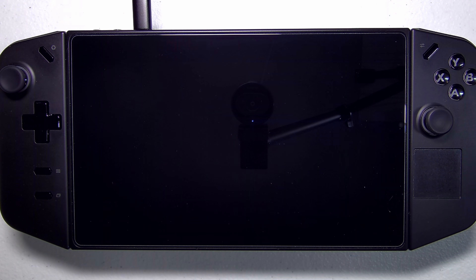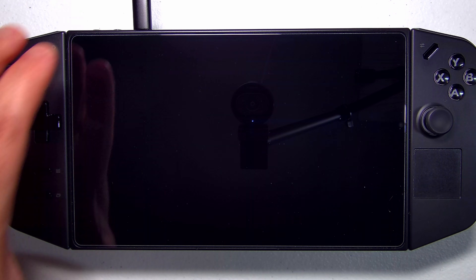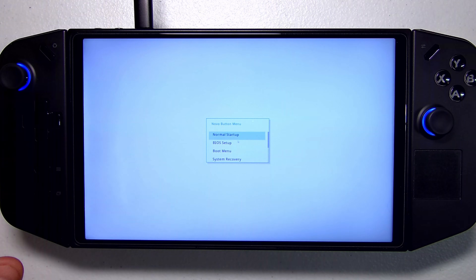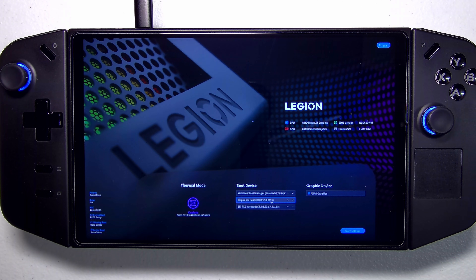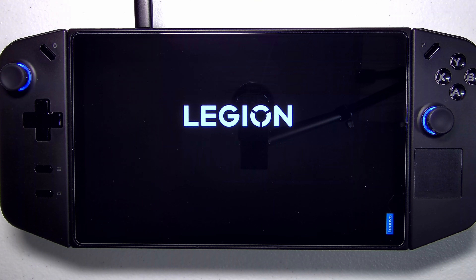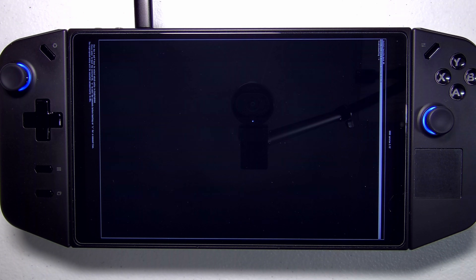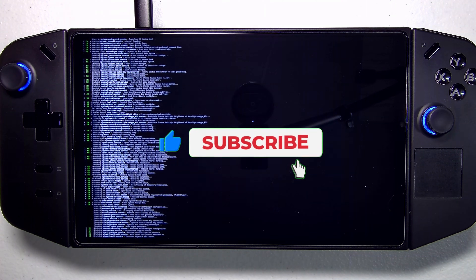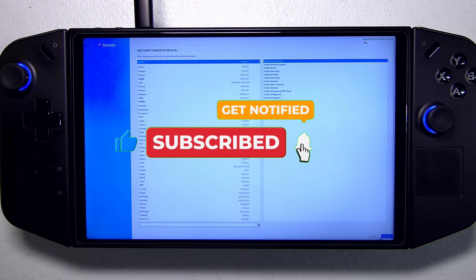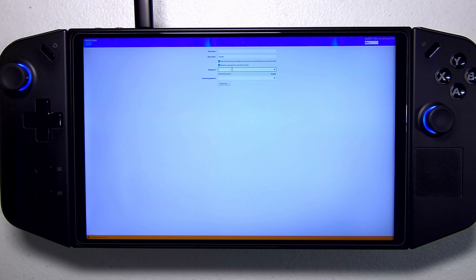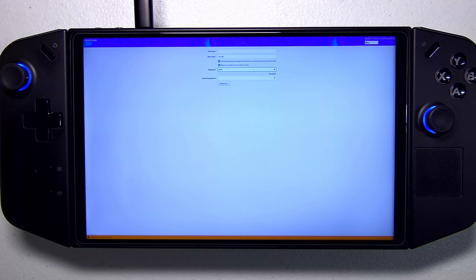We have our Legion Go powered off and our Bazite installation media hooked up via our dock. Now we're going to want to boot into the Legion Go's BIOS — hold volume up and tap the power button, leaving your finger on volume up. We're going to go into BIOS setup and push the boot line to the top to start booting into Bazite. The screen's rotated here, but the top most option is Install Bazite, so we're going to click into that. We're greeted with the installer. I'm going to proceed with English and click Continue. Then go into user creation — the default user is Bazite. I would just leave it as is in case certain programs require that to be the default user, and go ahead and give yourself a password.